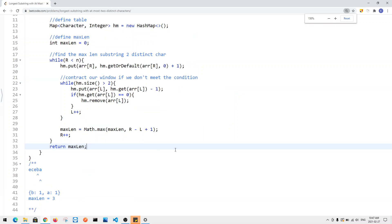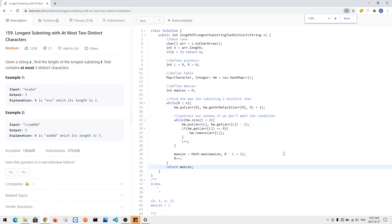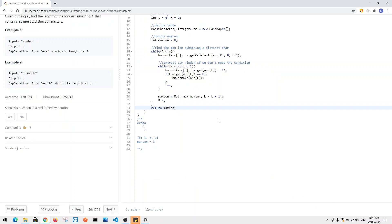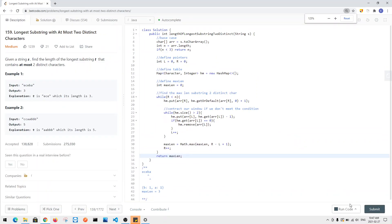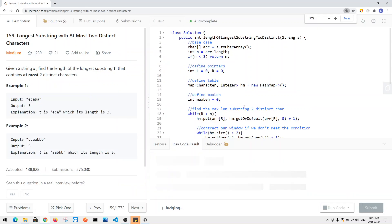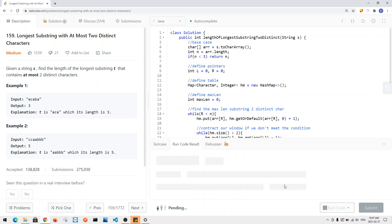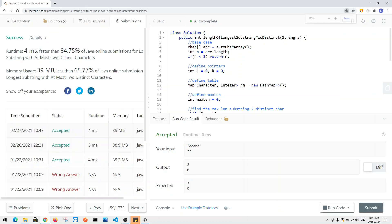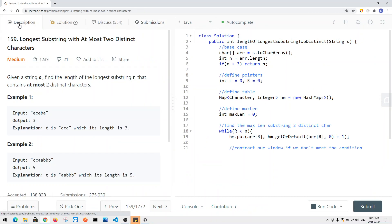Now let's run our code. We'll try it with the given example and submit. As you can see, this is how we solve the LeetCode problem 'Longest Substring with At Most Two Distinct Characters.'